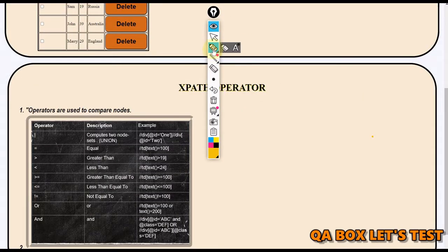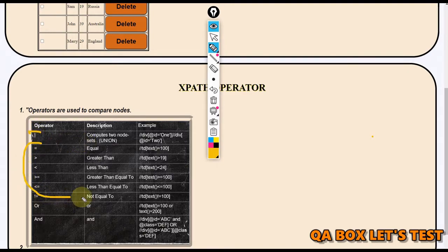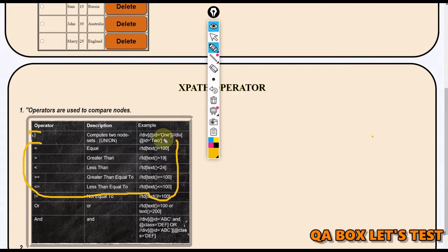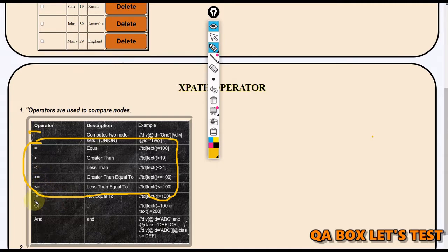You can broadly categorize those operators into two. One is your mathematical operators. Herein we can perform equal to, greater than, less than, less than equal to, greater than equal to, and not equal to.